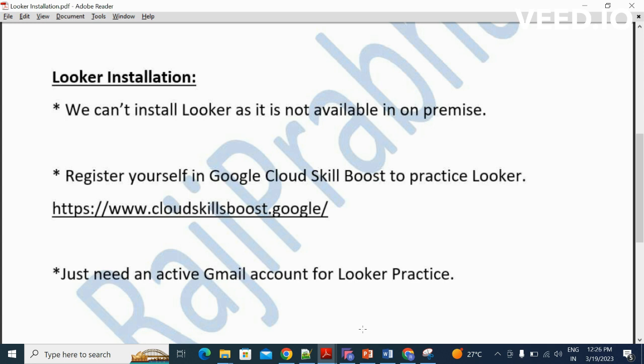But there is a way, there is one approach where we can practice Looker. There is an application called Google Cloud Skillboost. It is an application handled by the Google team to practice all the Google products, where we can practice Looker as well. Here is the link.